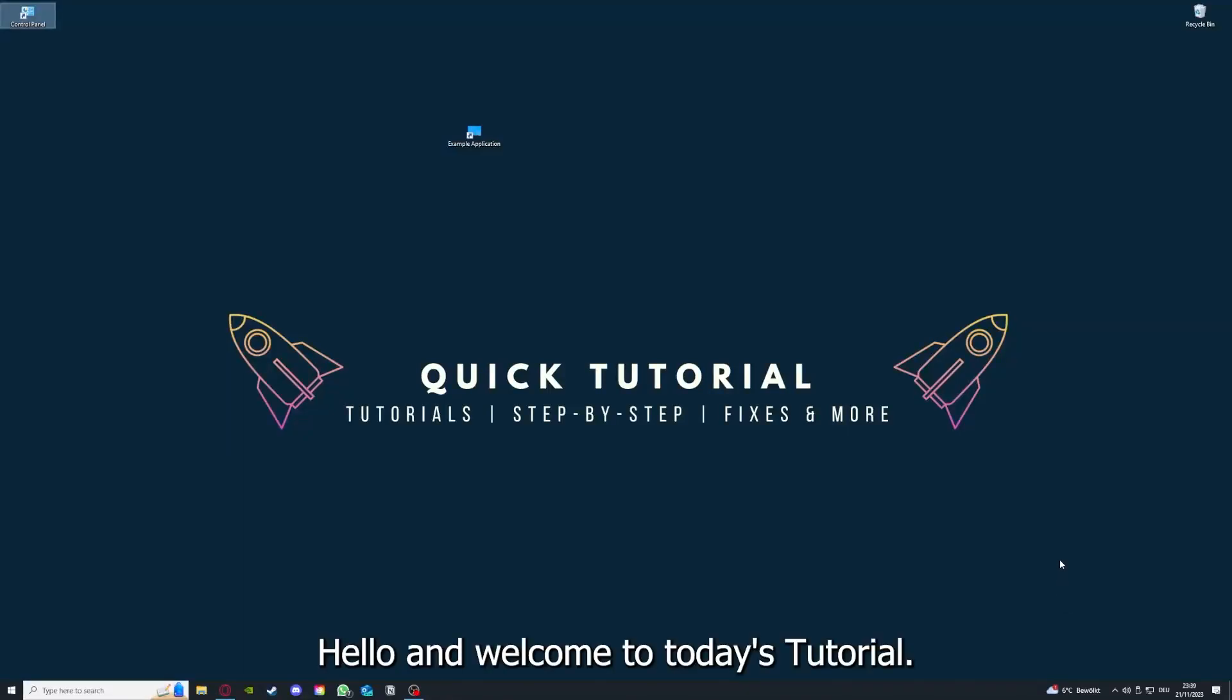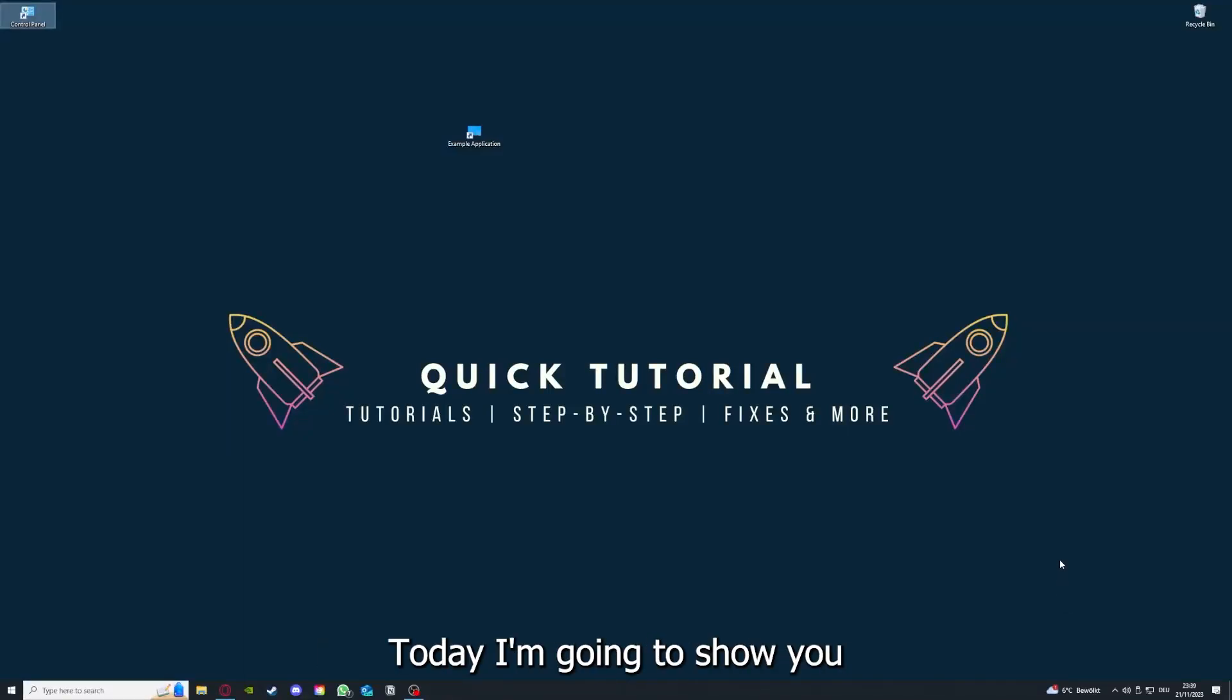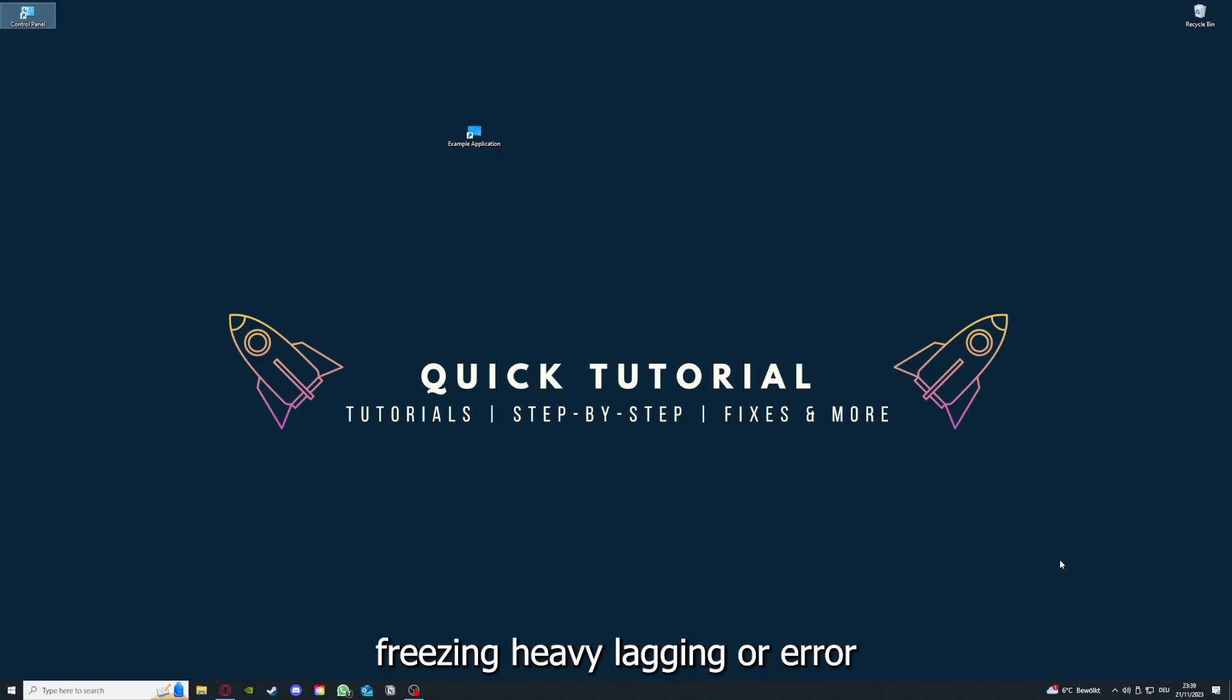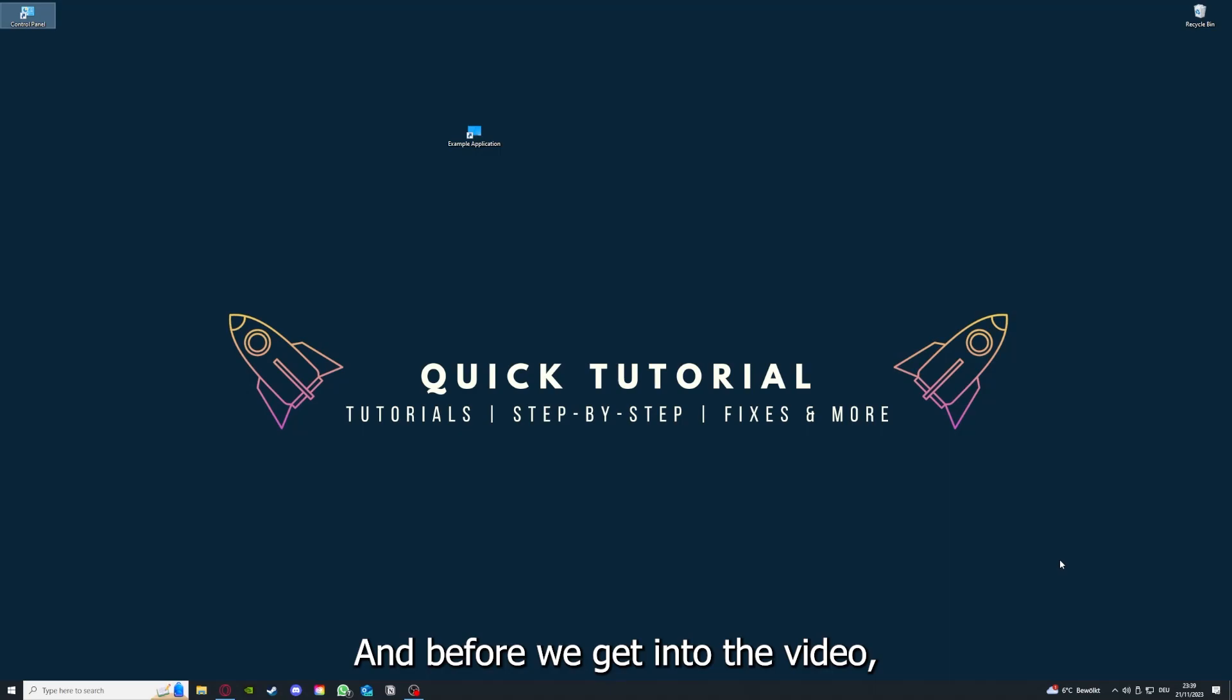Hello and welcome to today's tutorial from Quick Tutorial. Today I'm going to show you how you can fix black screen, crashes, freezing, heavy lagging, or error messages in Deus Ex Mankind Divided.